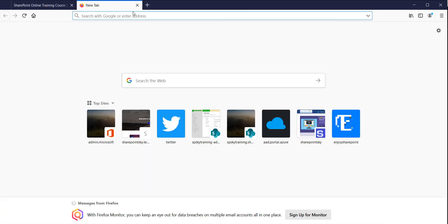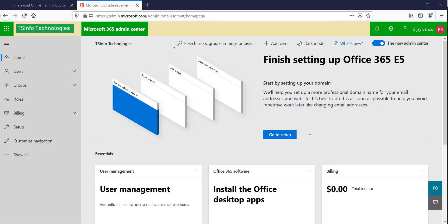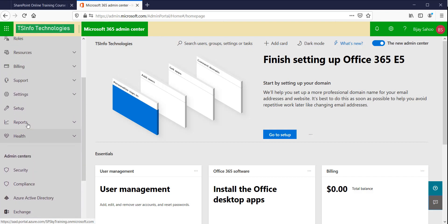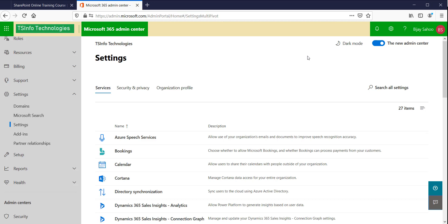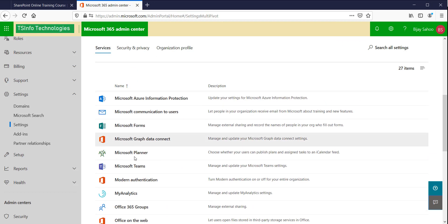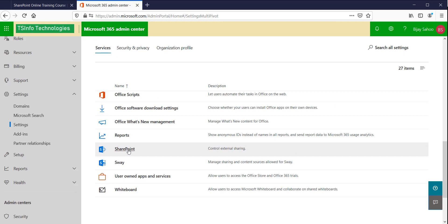I will now open my Office 365 tenant. I will go to admin.microsoft.com, which will open the Office 365 or Microsoft 365 admin center — that is the place where we first control external sharing. This is the Microsoft 365 admin center. Click on 'Show all' to see the settings, click on that, and then click on 'Settings'. These options may look different depending on your Office 365 subscription. I have an Enterprise E5 subscription. Go to 'Services' and scroll down to find 'SharePoint'.